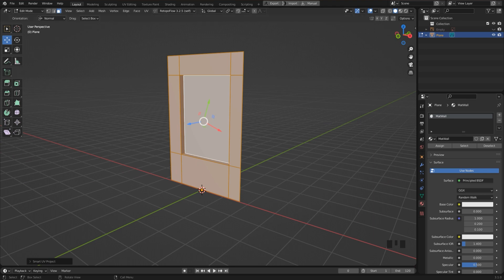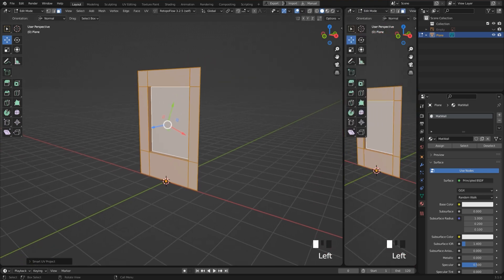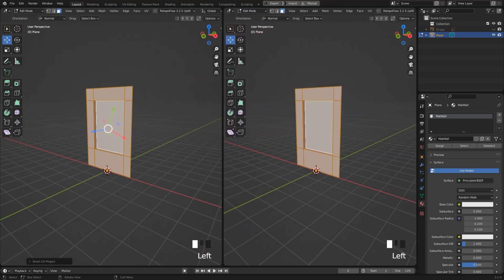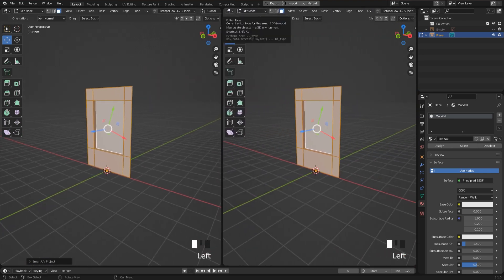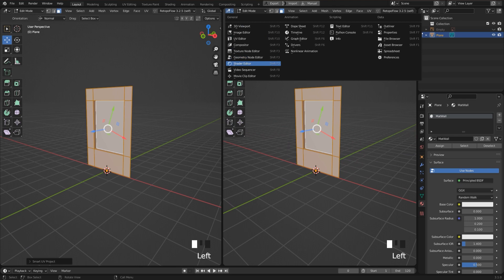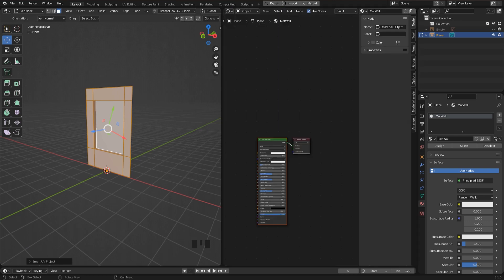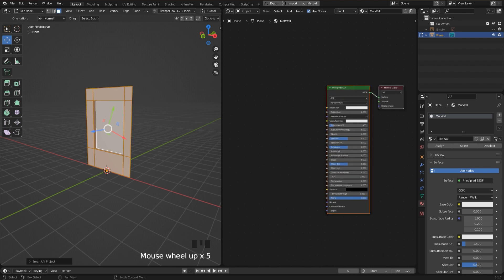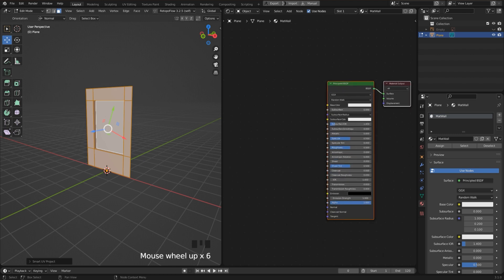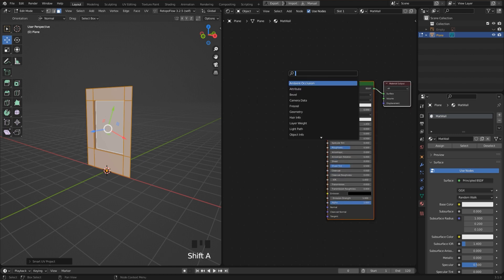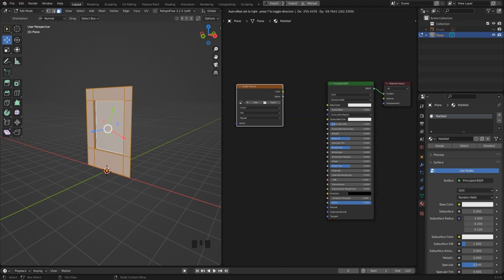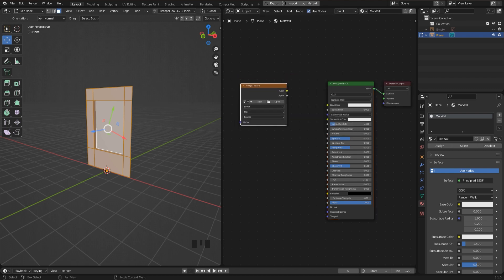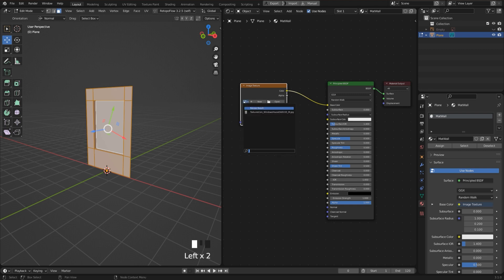And then it's time to open a shader editor so that we can connect the image to the material that we defined. In the shader editor we see the principled shader for the material, then I press Shift and A and add an image texture. We connect it to the base color of the principled shader and the image we can select here because it is already imported into the project.